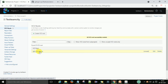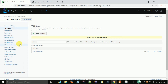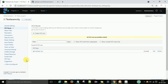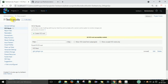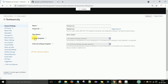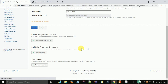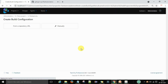The VCS root is now created and I have one VCS root here. Now I will go to the build configuration. The second step is the build configuration, so I will go to the project and create a build configuration under it.